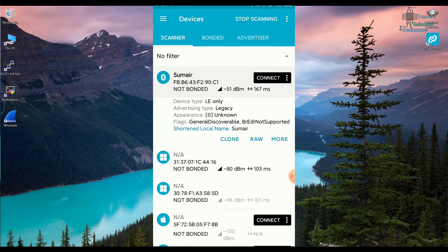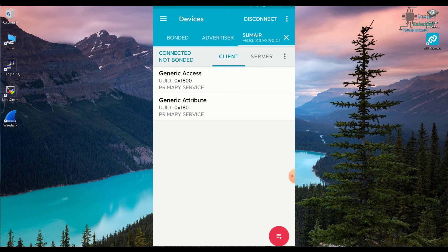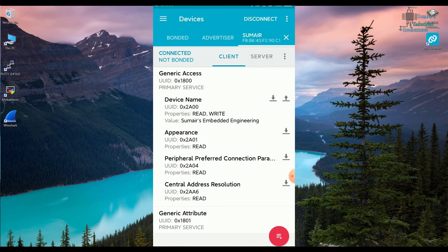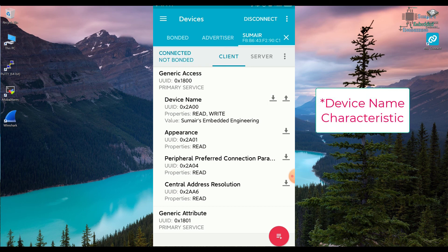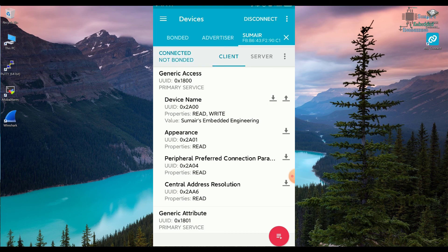Now if I go to my phone and use the nRF Connect app, in scanning I can see the first device is 'Sumer'. Looking at the details it says 'Shortened Local Name', meaning the device has a short local name. To get the full name I connect with the device. Once connected, under Generic Access there's the device name characteristic. Clicking on it reads the full name from the device — 'Sumer's Embedded Engineering' — the full device name.